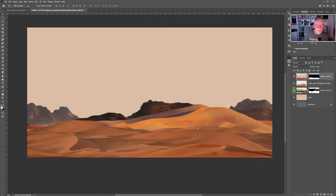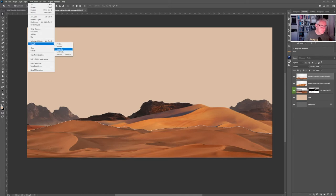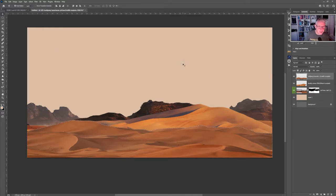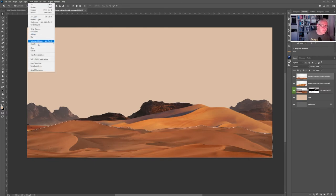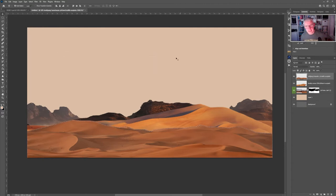You'll notice there's a lighter area, so I'll commit the mask by right-clicking and applying the layer mask, then repeat the process: hold Control and click the layer, go to Select > Modify > Contract by 2 pixels, then Select > Modify > Feather at 0.5, then Select > Inverse > Delete. Deselect — and now there's no white banding showing at all.